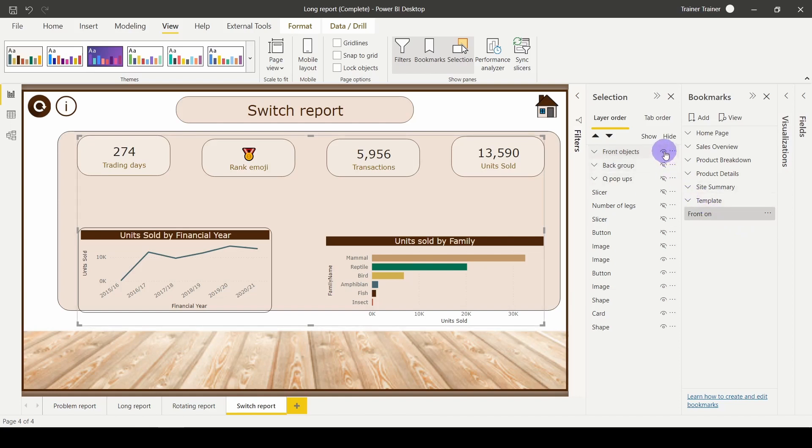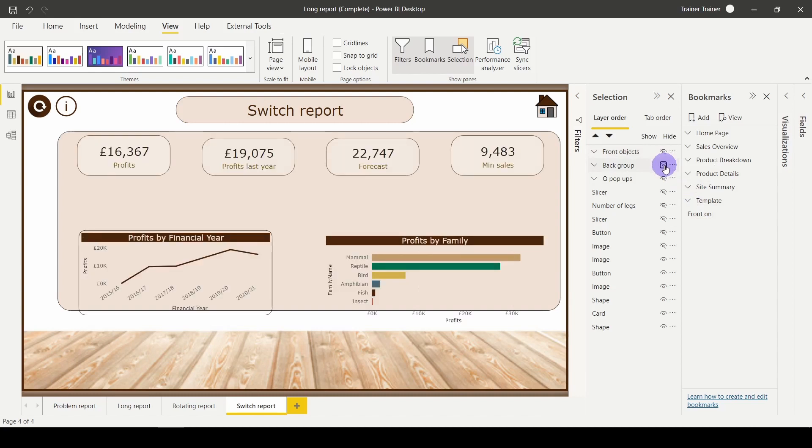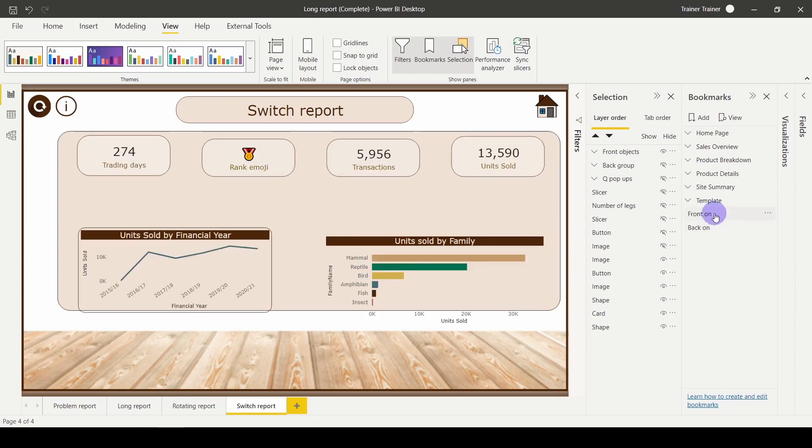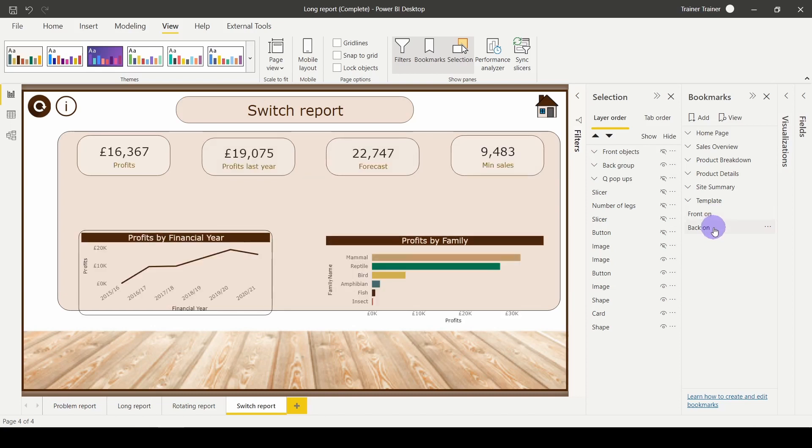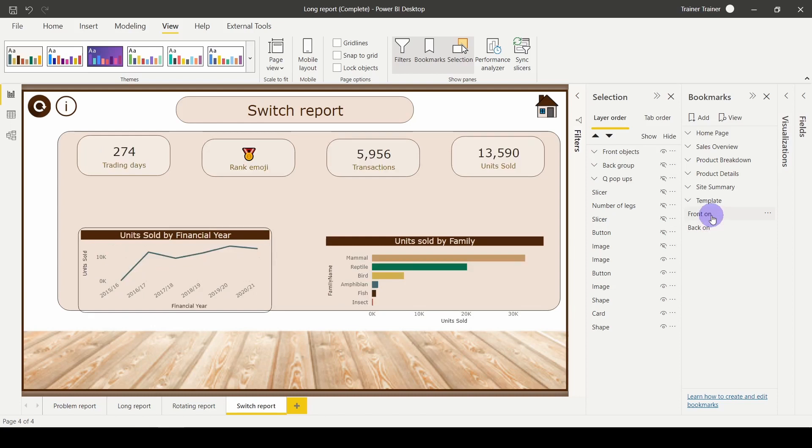I'm then going to do the opposite. Hide my front objects, unhide my back objects, and add another bookmark called back on. Now if I switch between my bookmarks, I'm swapping which group is visible. Some fine tuning with position is going to be required, but apart from that, the illusion is nearly there.